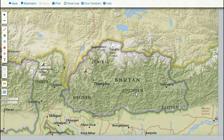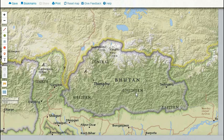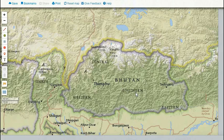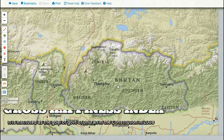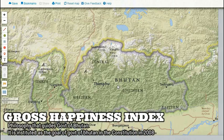Bhutan was never colonized in its history. It had remained an absolute monarchy for a very long period but was recently turned into a constitutional monarchy, and the first elections were held in 2008. This country is very environment-loving — almost 70% of it is still covered by forest. Its constitution itself mentions that forest cover should not go below 60%. Its love for the environment is so high that it will not allow tourists without imposing a sustainable development fee, in order to reduce tourist influx. These steps have given it the distinction of being the world's only carbon-negative country.